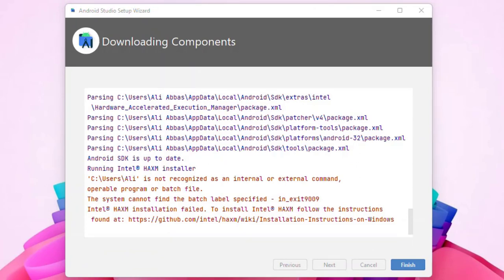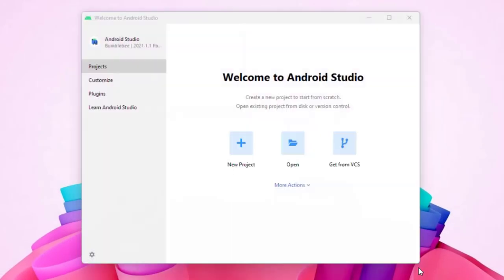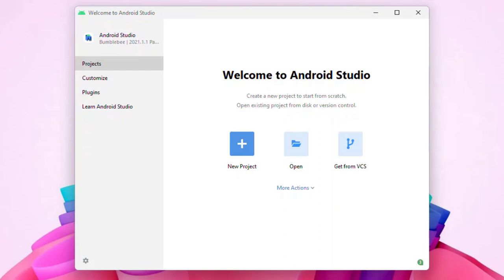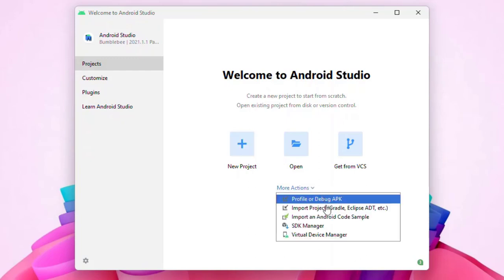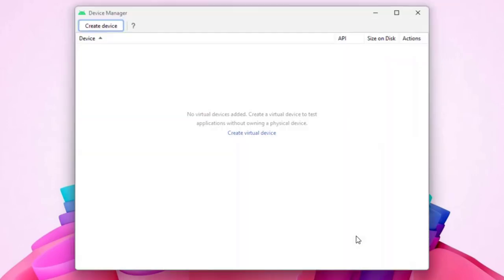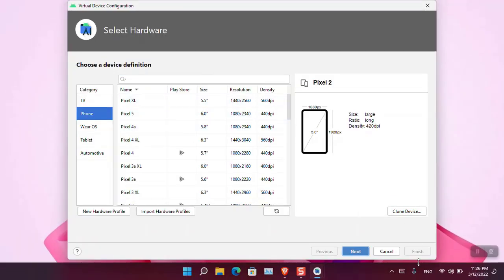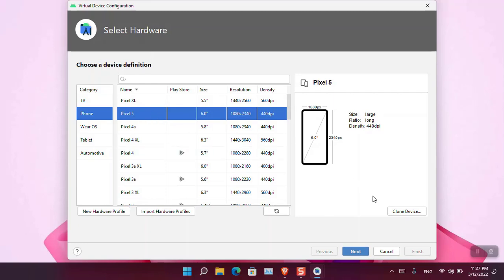Okay, now everything is downloaded. Now click Finish and we are ready to go. Now click on More Actions and choose Virtual Device Manager. And from here we need to create a device, so for now click Create a Device. Choose a device which you are suited with. So for now I am going to choose the Pixel 5, then click Next.